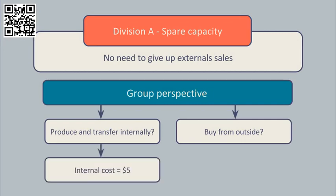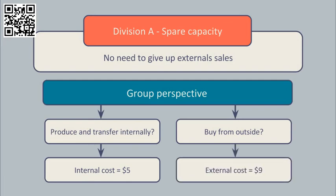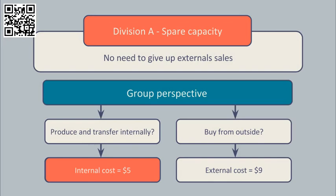Well, the cost of making extra components for internal transfer is only $5 compared to the external price of $9. In these circumstances, it's best for the group if the internal transfer occurs.